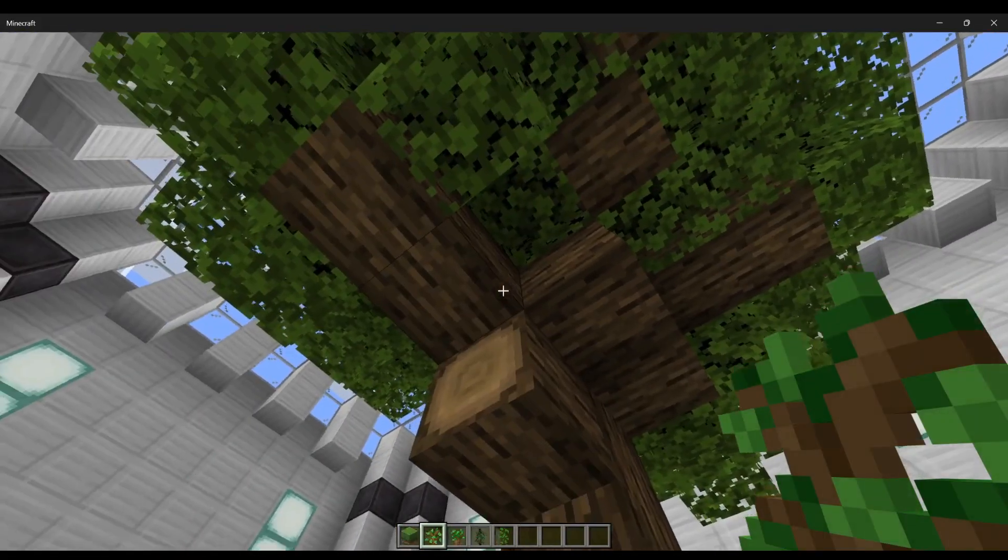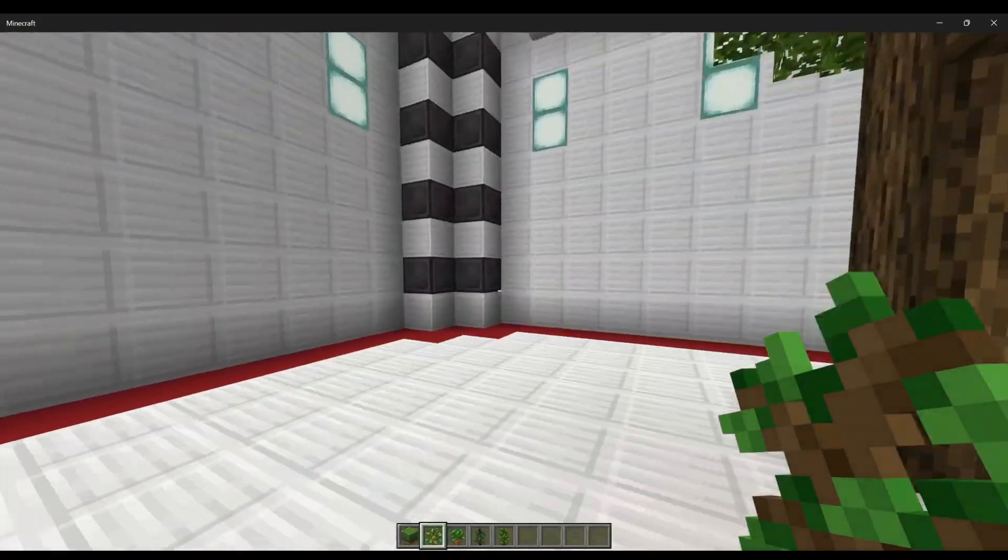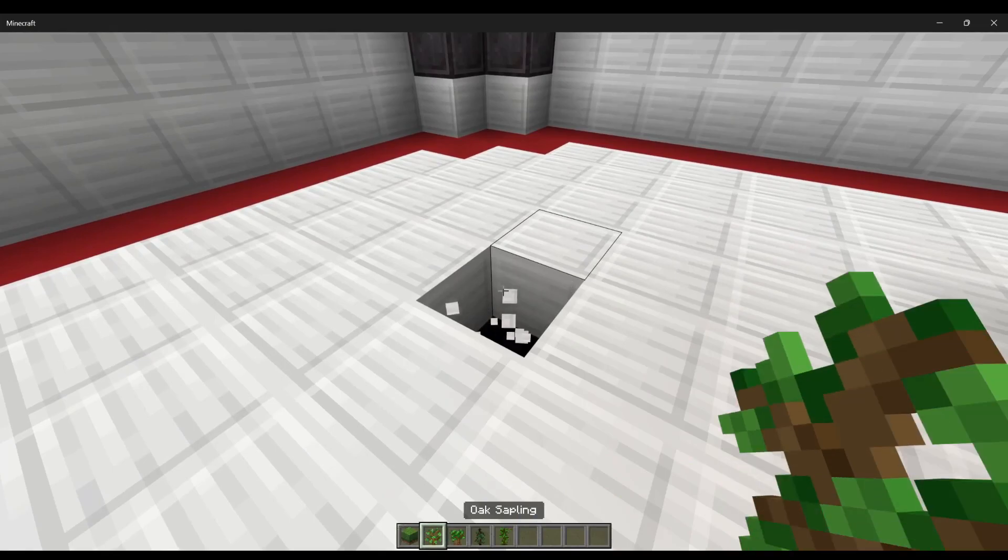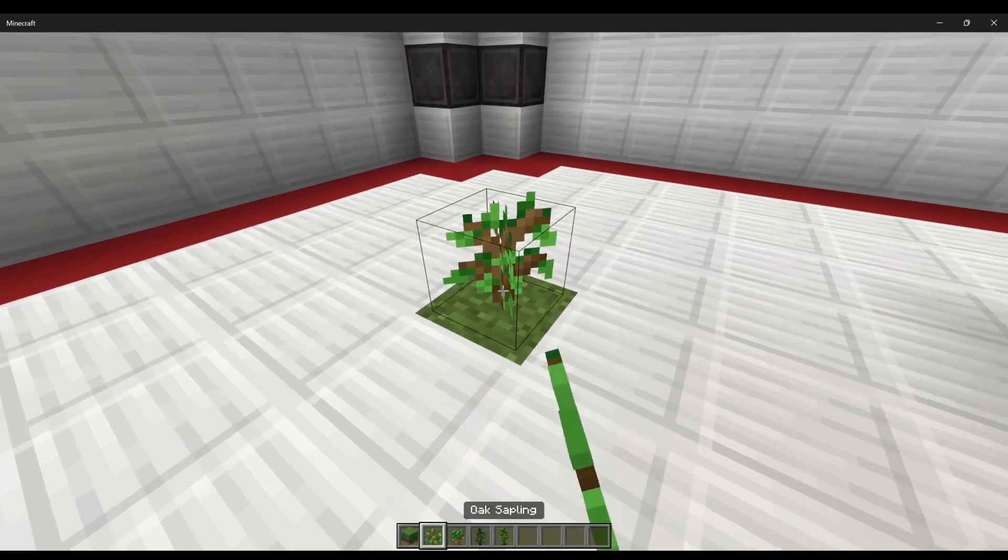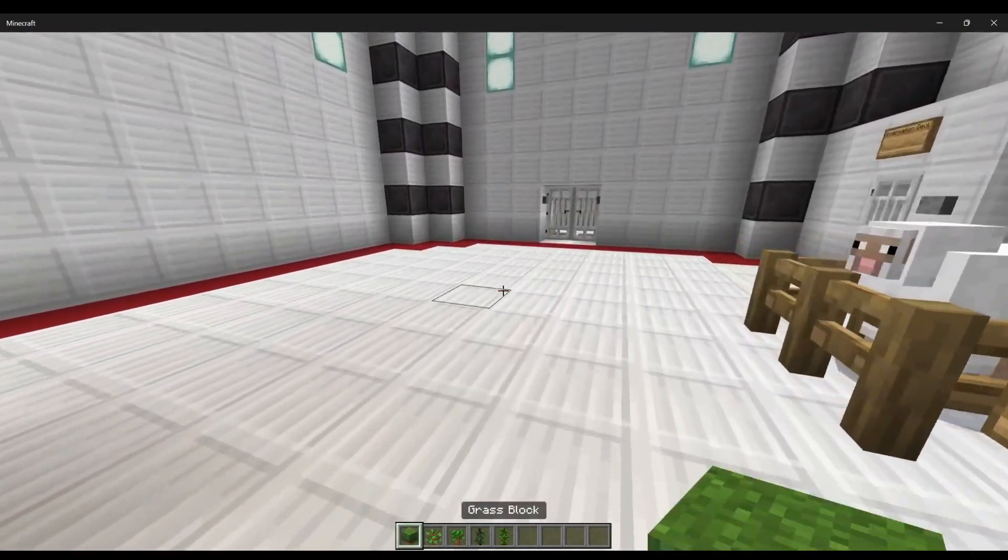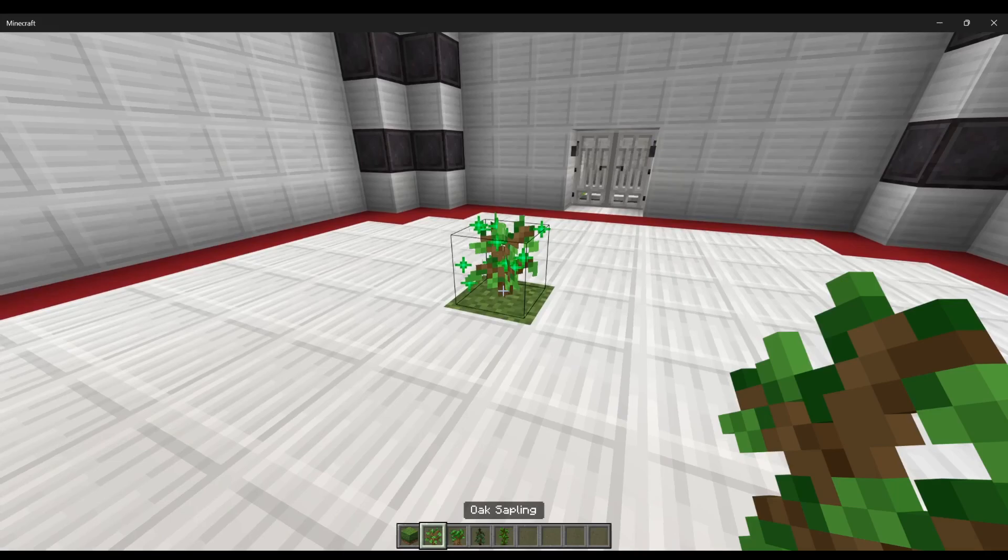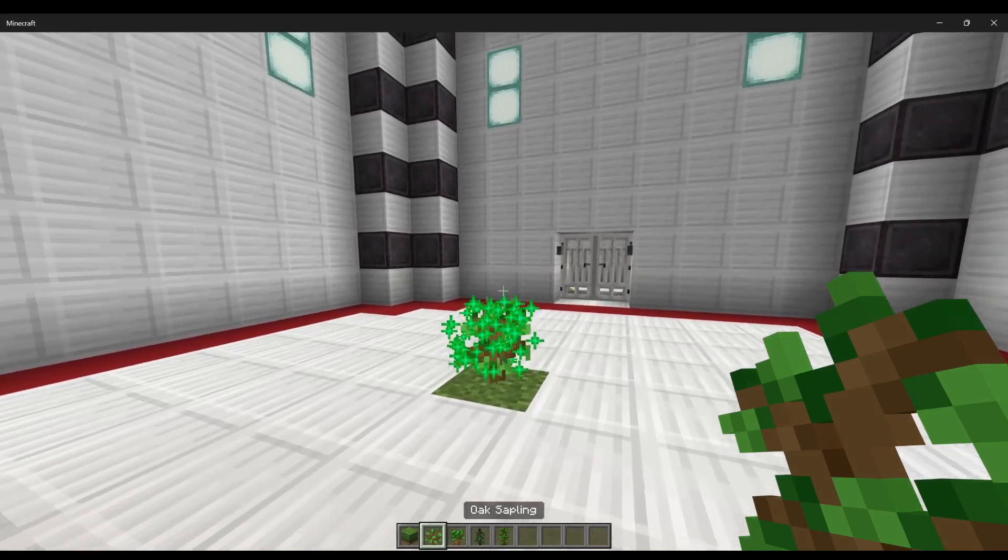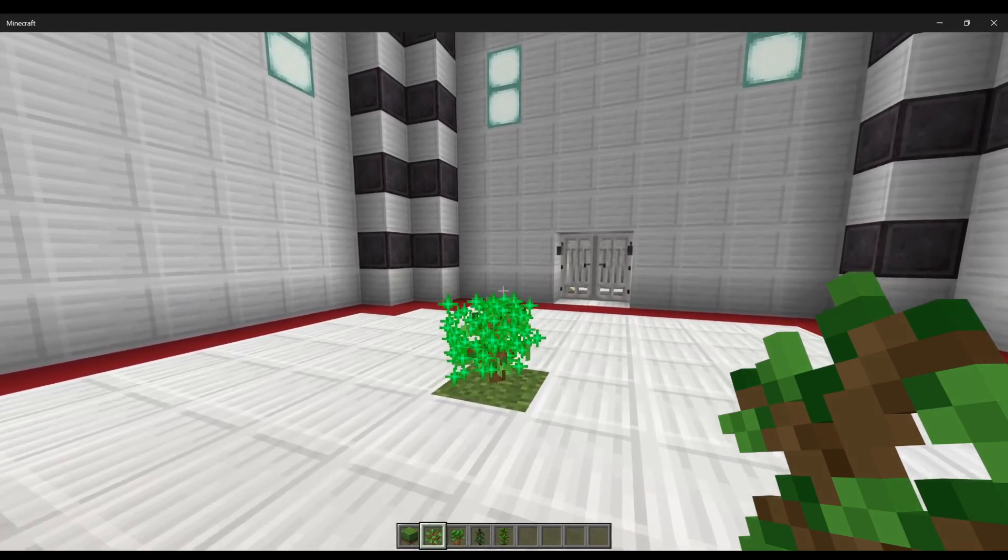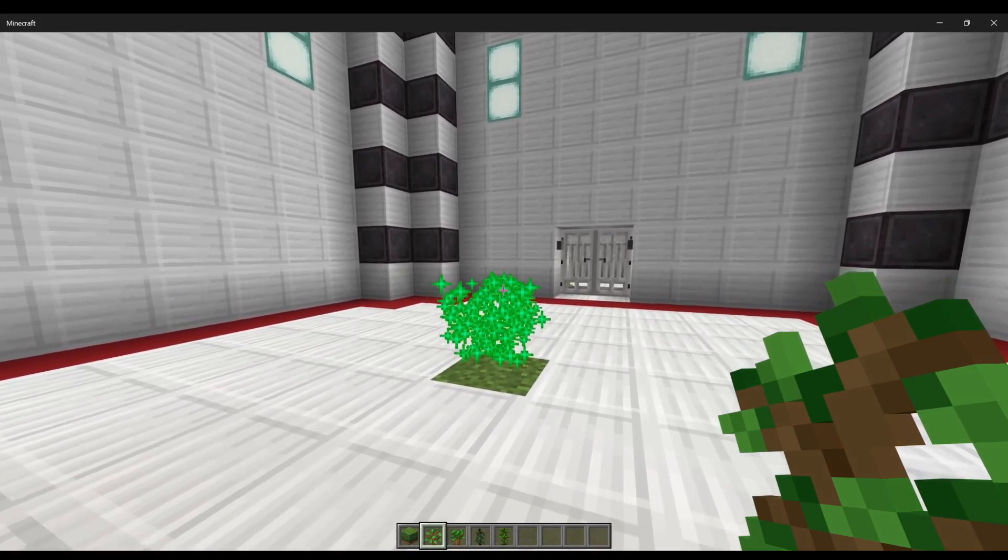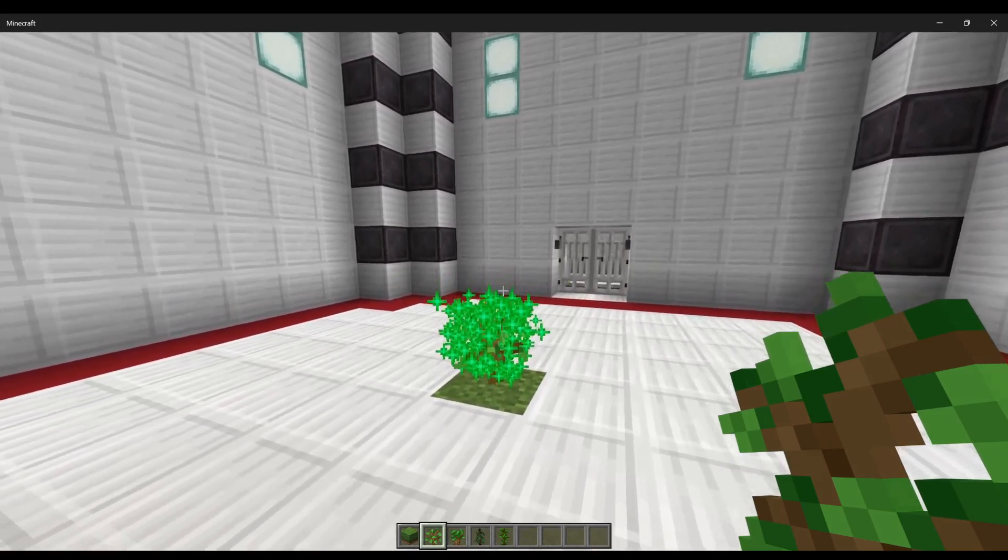That grew pretty fast. But if we place another one - that was instant. We have to be in survival. Oh no, there we go. So I guess it's random on whether or not it will grow. There we go.